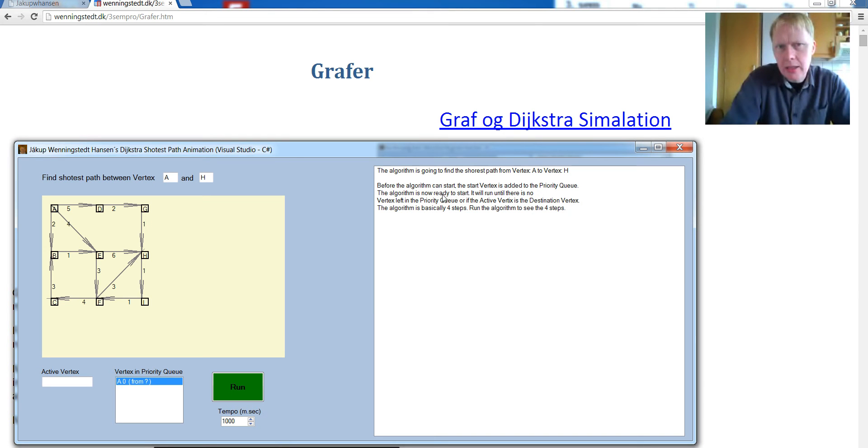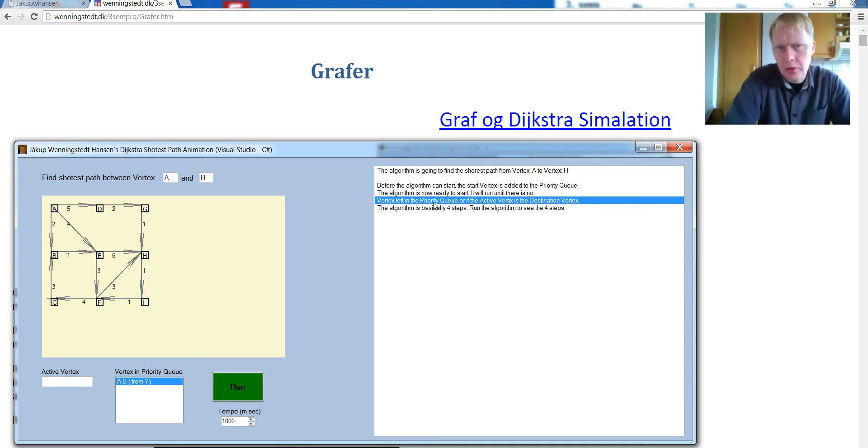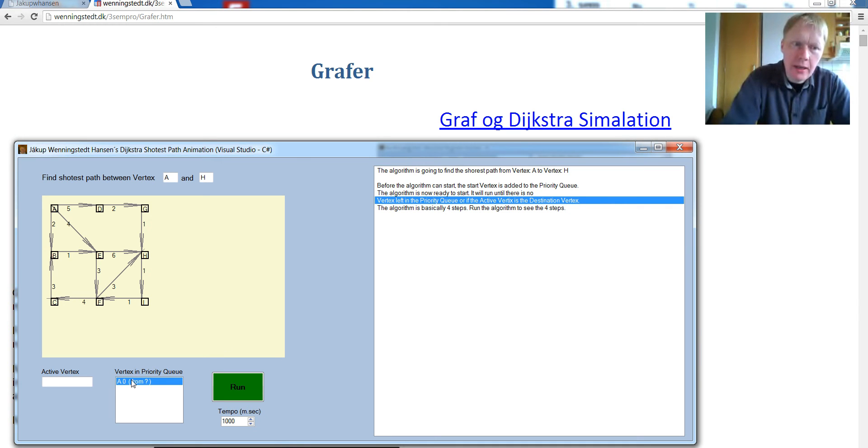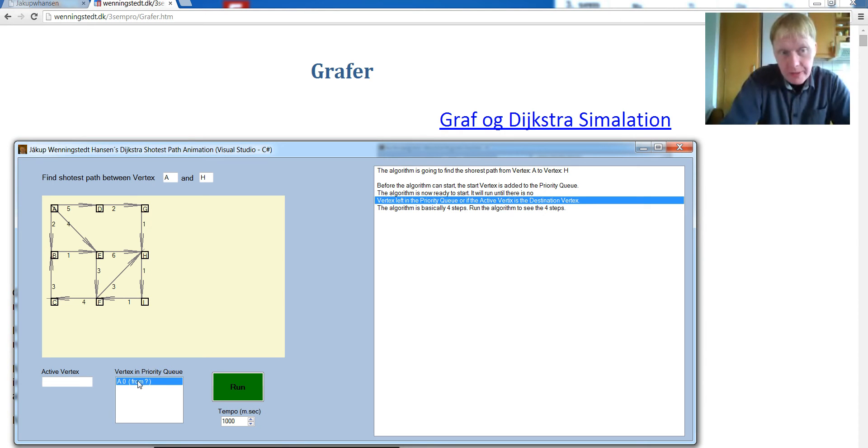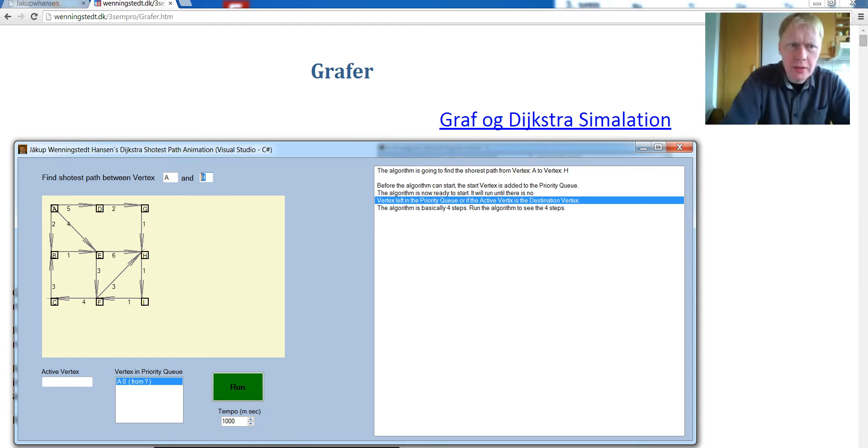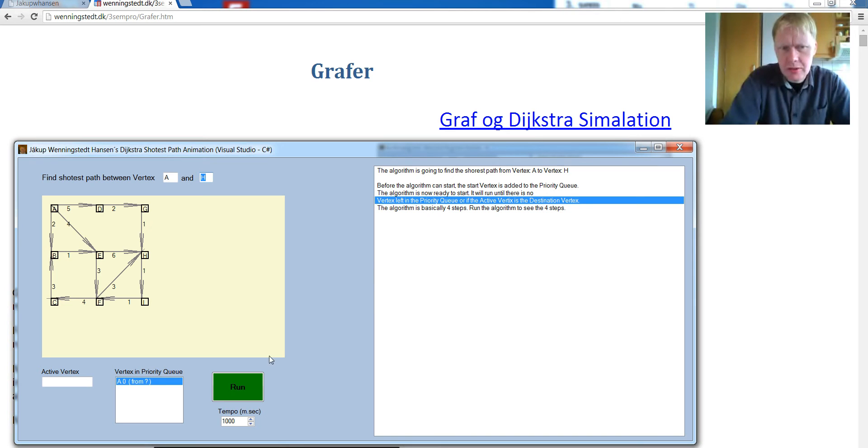Okay, the algorithm is now ready to start and will run until there is no vertex left in the priority queue, or if the active vertex is the destination. So as long as there is some vertex in the priority queue here, the Dijkstra Algorithm will run, or if the active vertex is the destination. Okay, let's get started.